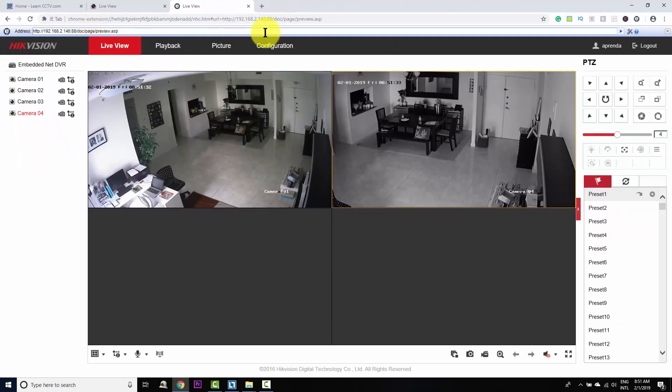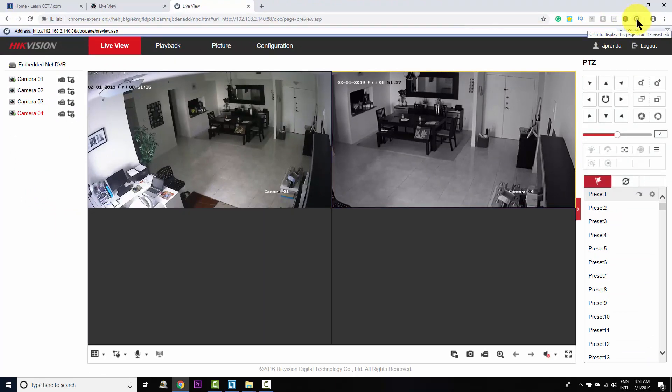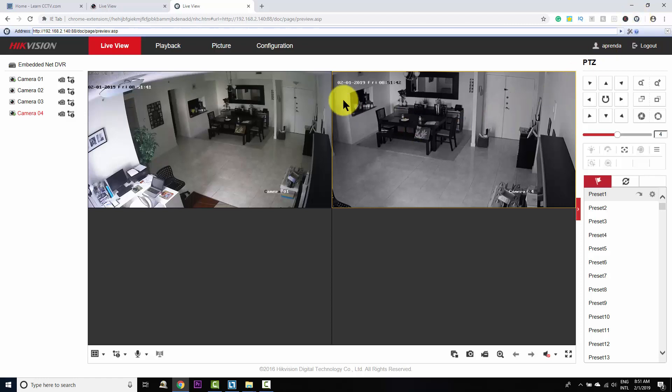I just need to come here to this site and click here in this extension to open Internet Explorer inside of my Google Chrome.